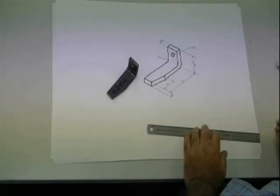So there we have it. An isometric drawing by using a real component, fully dimensioned, ready for use. Thank you.